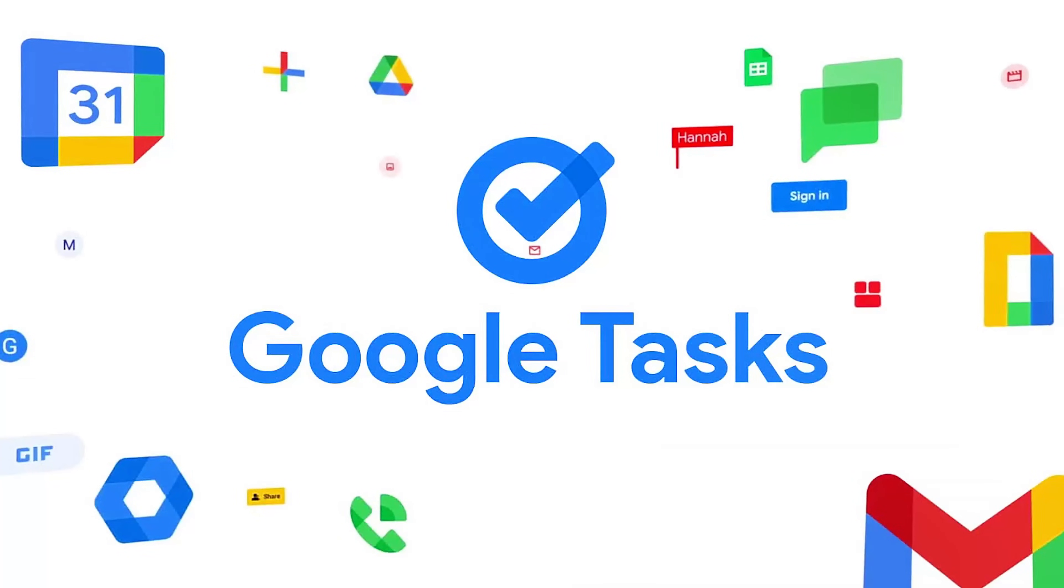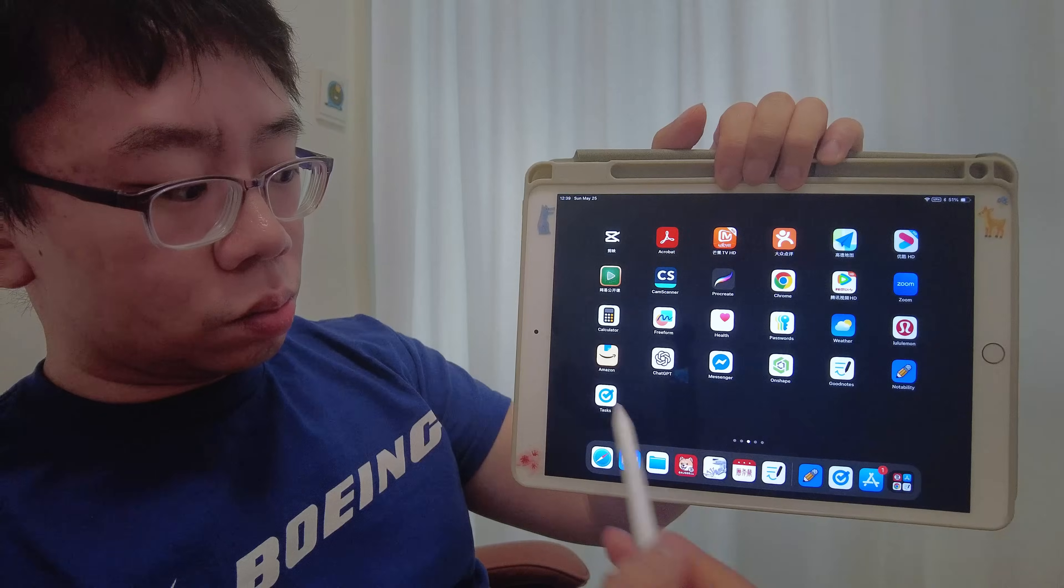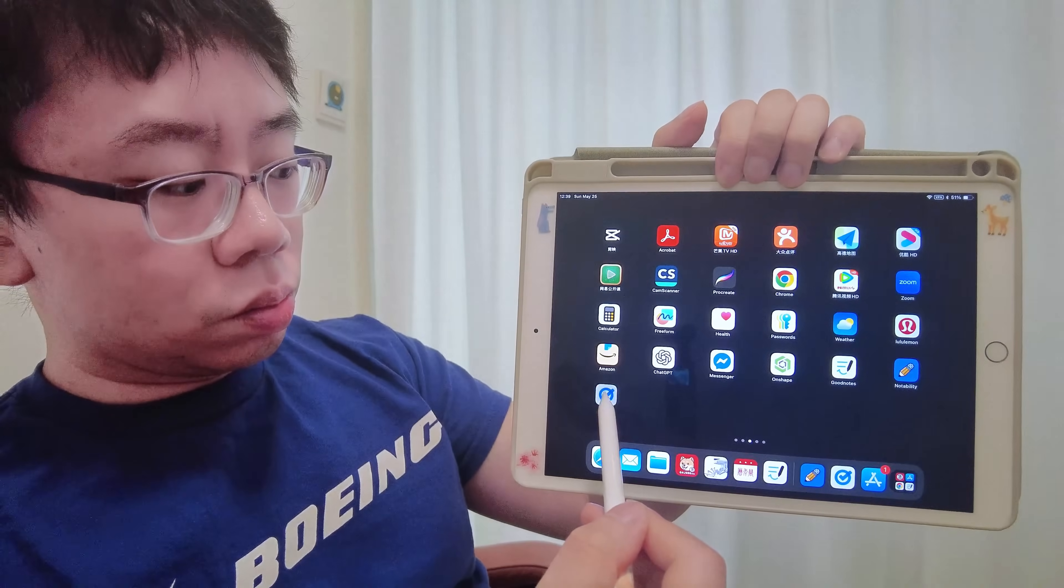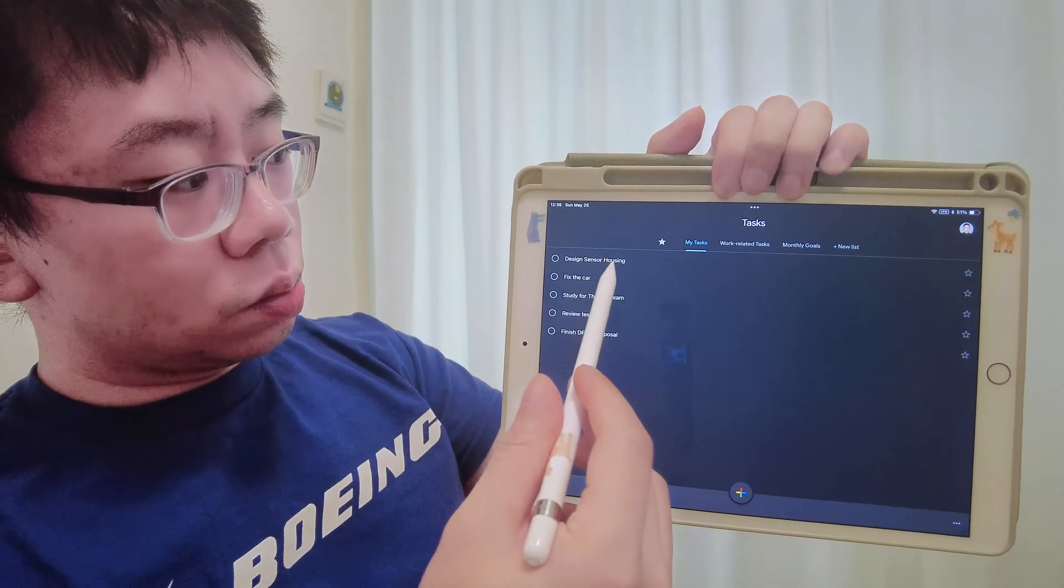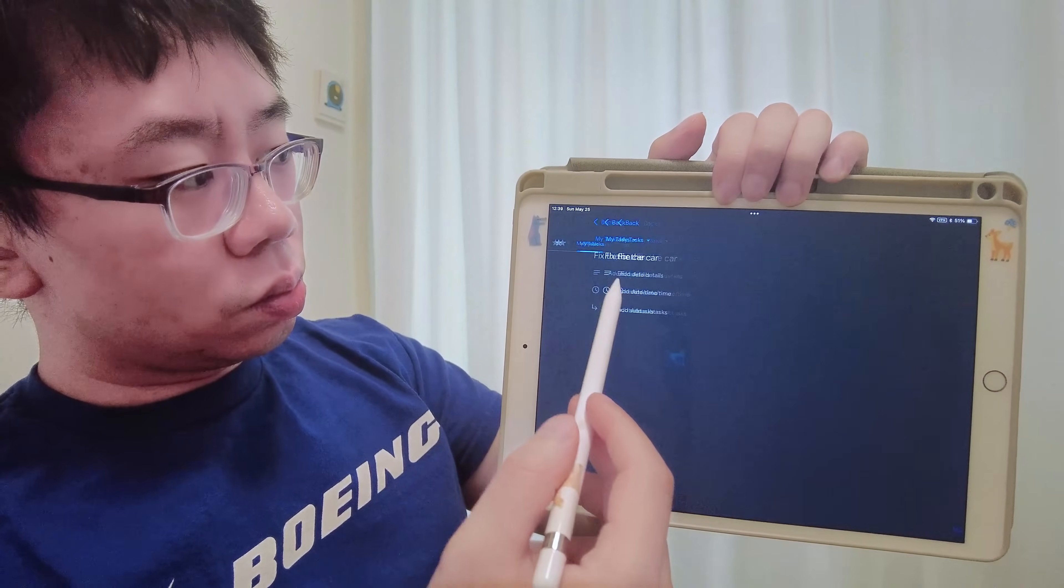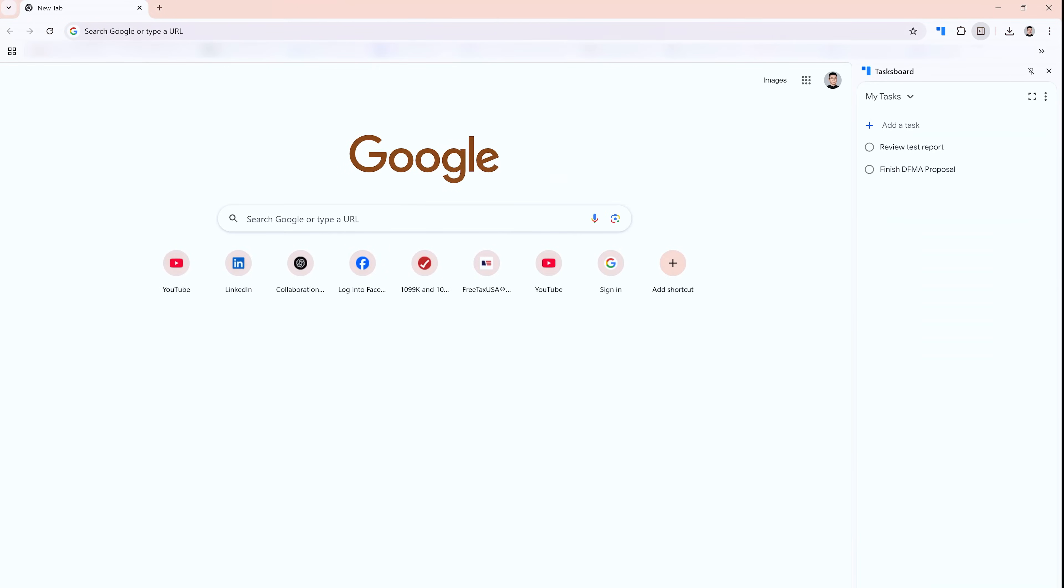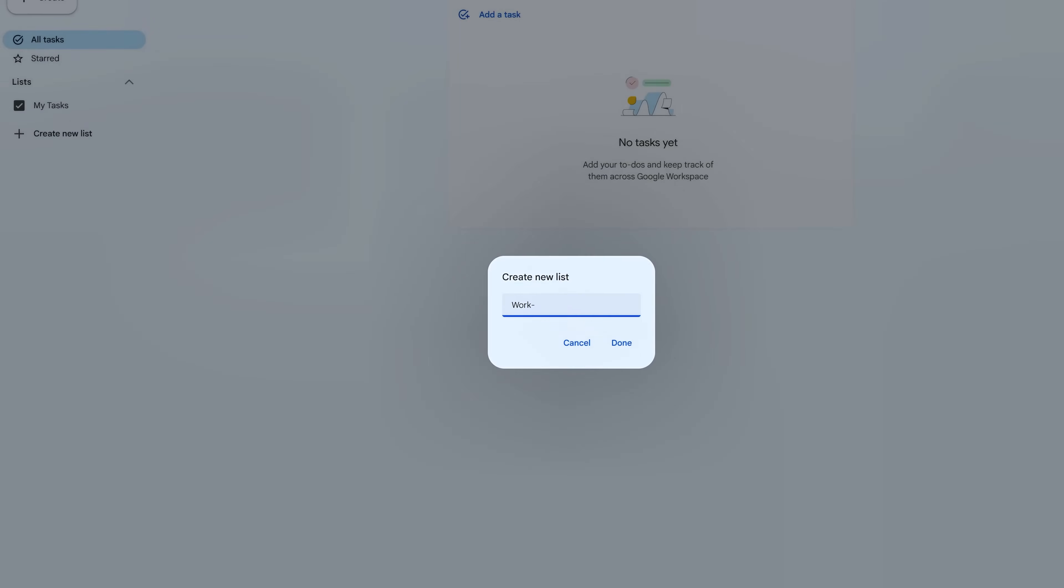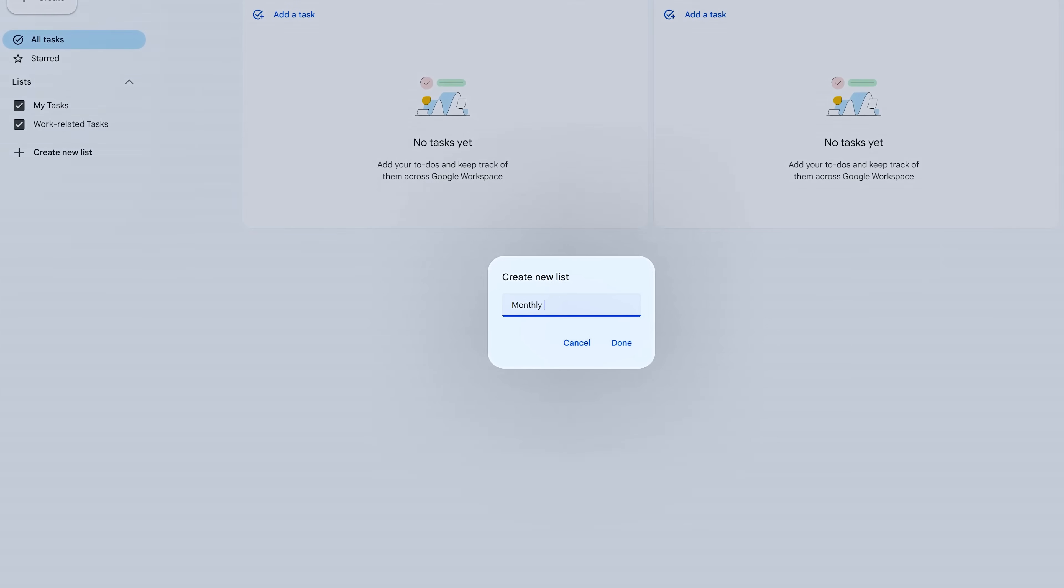Some people swear by pen and paper, but I personally recommend using something like Google Tasks. It's simple, free, and you can access it anywhere on your phone, laptop, or even directly from the Chrome browser with an extension.